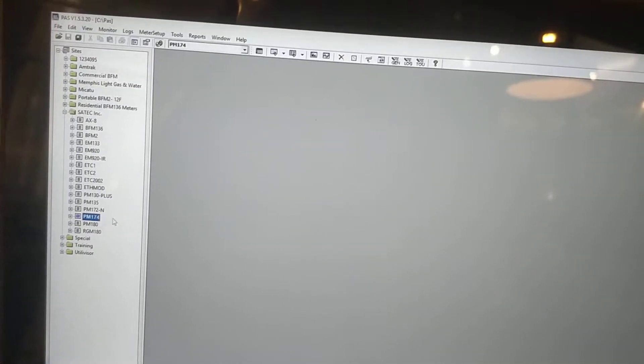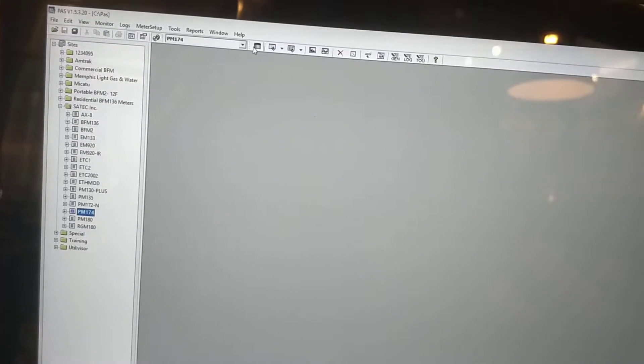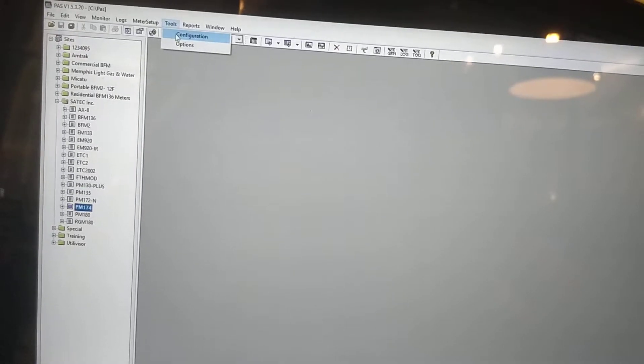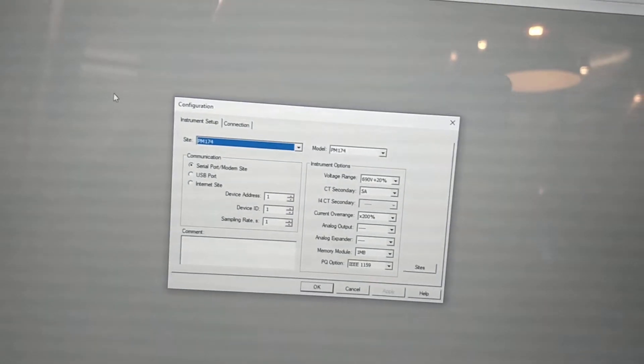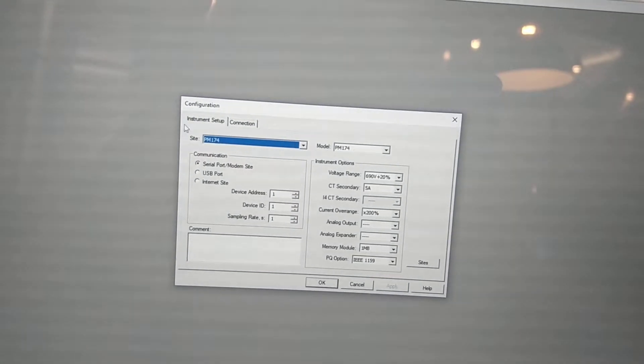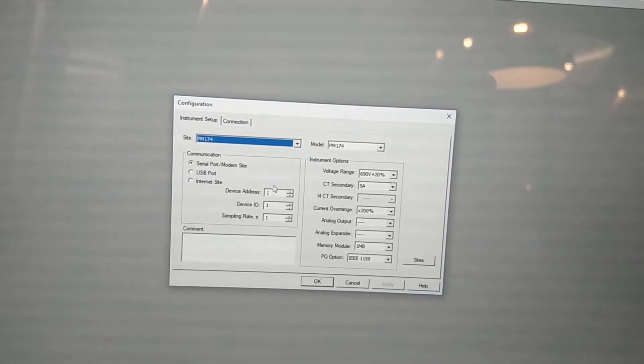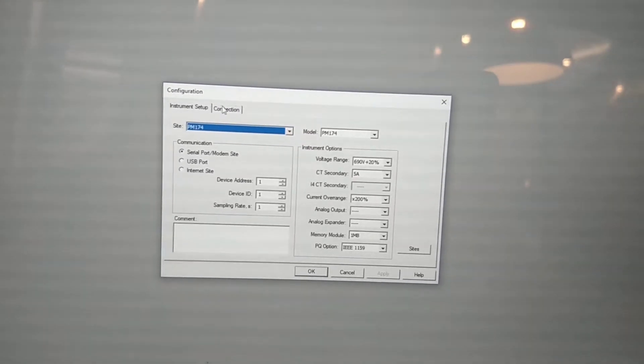You're going to have your 174 site with your tools configuration settings like such. You have serial port modem site, address 1, 174.